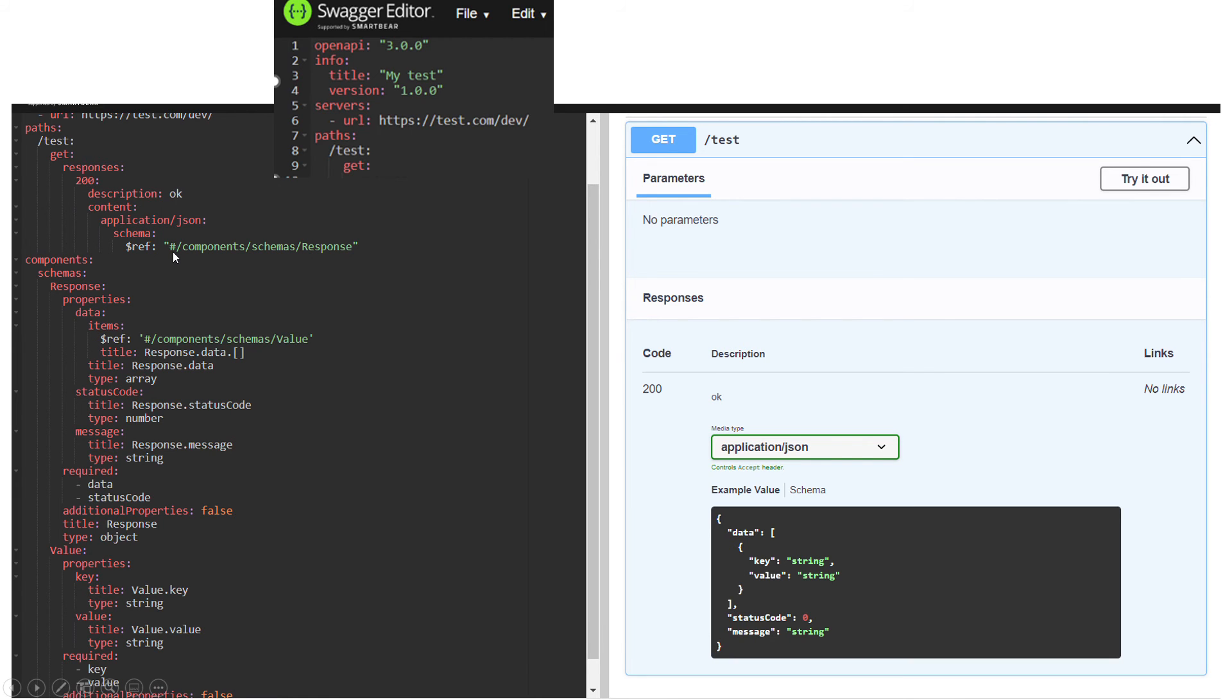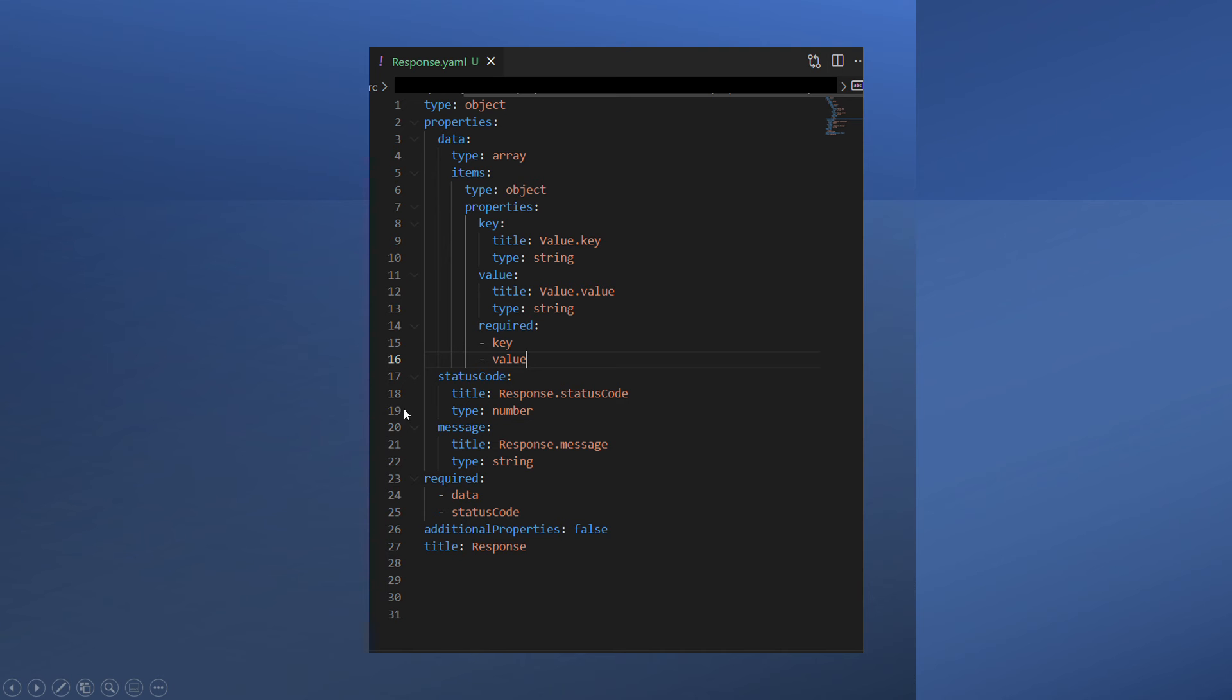If you want to make it cleaner, I did another thing as well. You can use this schema and move it to a separate file. For example, I moved it to response.yaml, and the format of the schema would be type properties, very similar to that one.